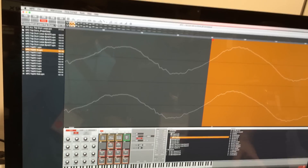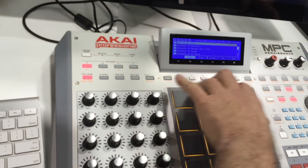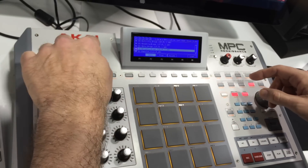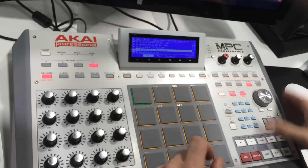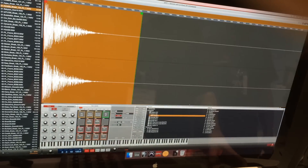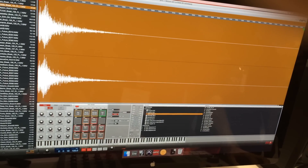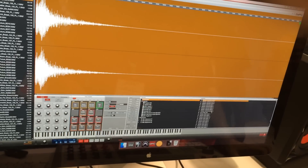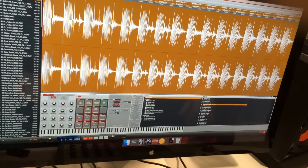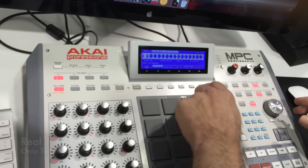Now we're going to have non-destructive chopping. Let me load up a loop real quick. Okay, go to sample edit — get that over here. Now my loop is going to be at the top because it's labeled one, so we've got my break right here.